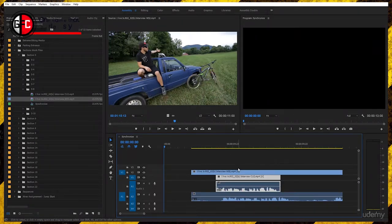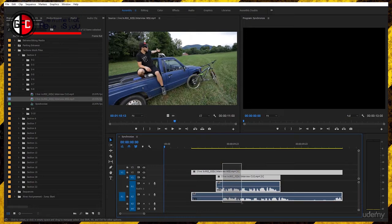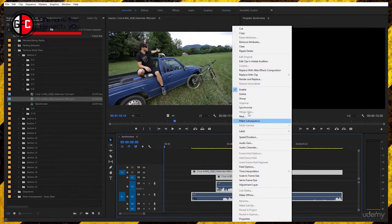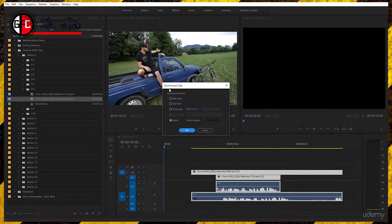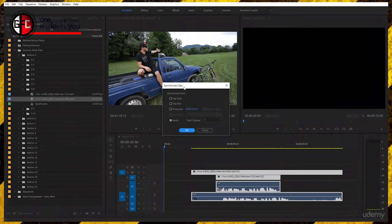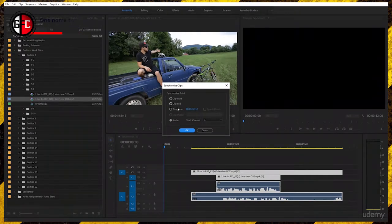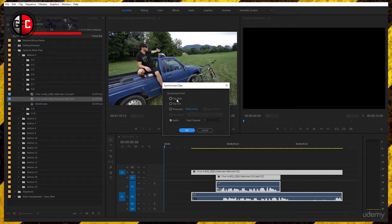If you select the two clips, right click and go to synchronize, you have now the synchronize clips panel. You can synchronize the start or the end or a certain timecode. In our case here we have none of these. The start and the end don't really work for us.